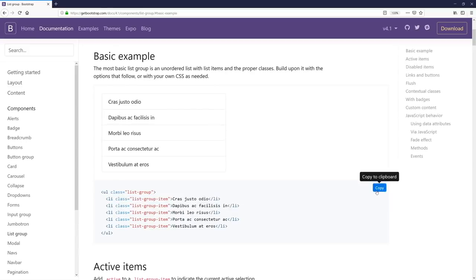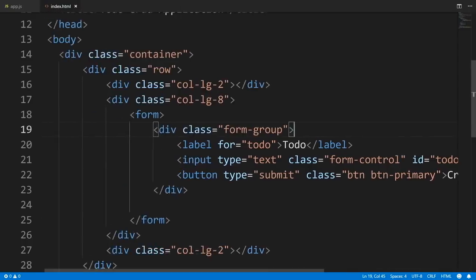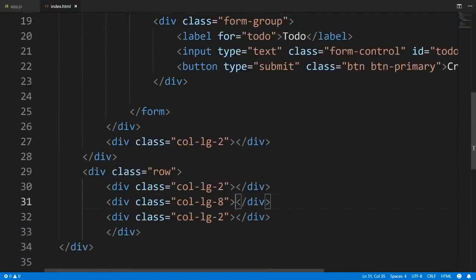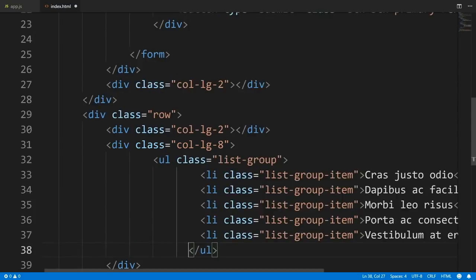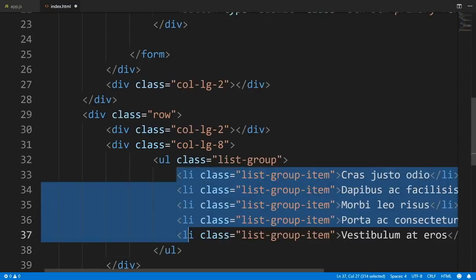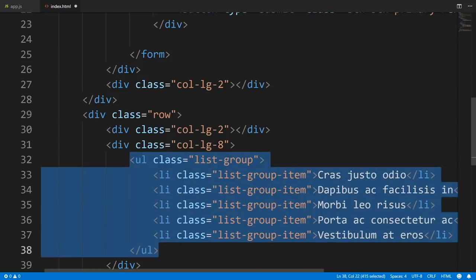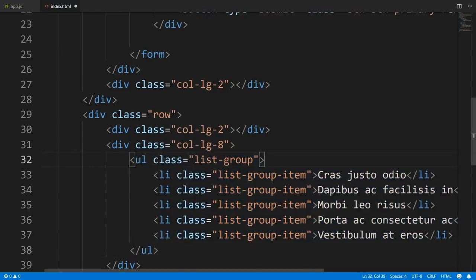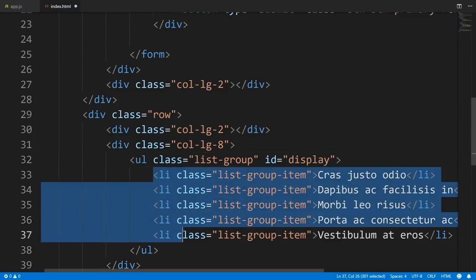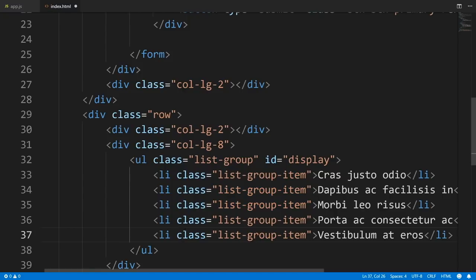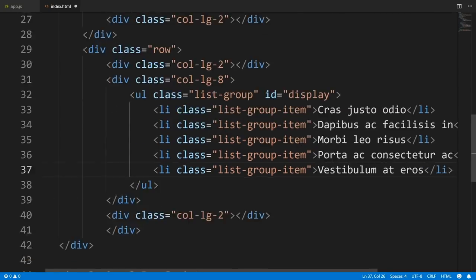Let me tidy this up a bit and give an ID attribute to our list group — I'll call it 'display' because it's going to display our to-dos to the user. For now I'll leave the list items here, but we are going to be dynamically adding them. That's it for our HTML part. Let's start coding some JavaScript by adding a script tag and a document.ready.